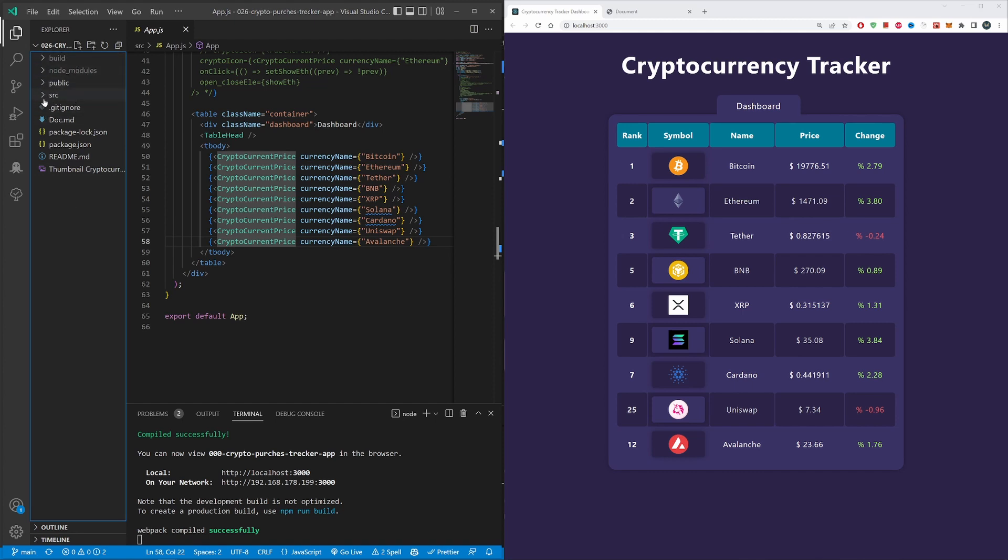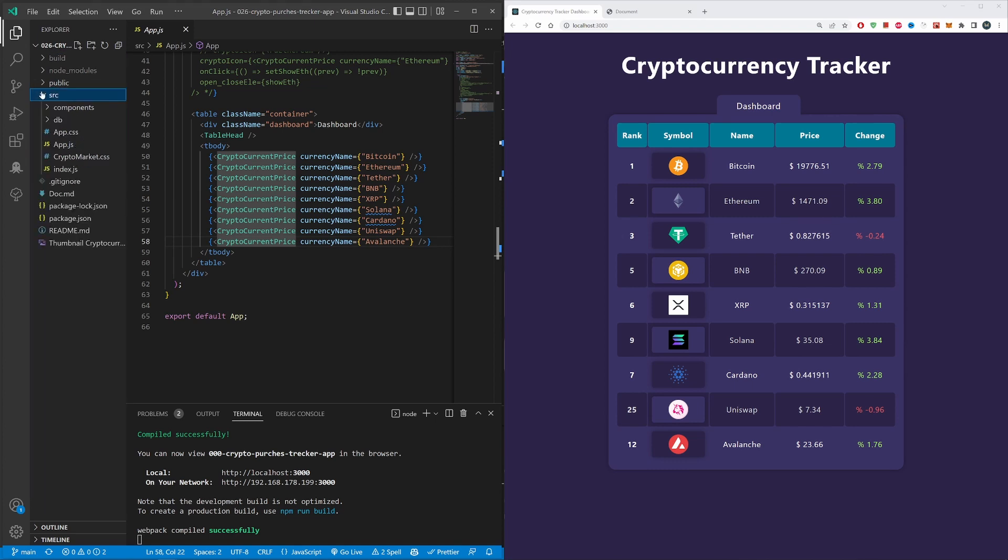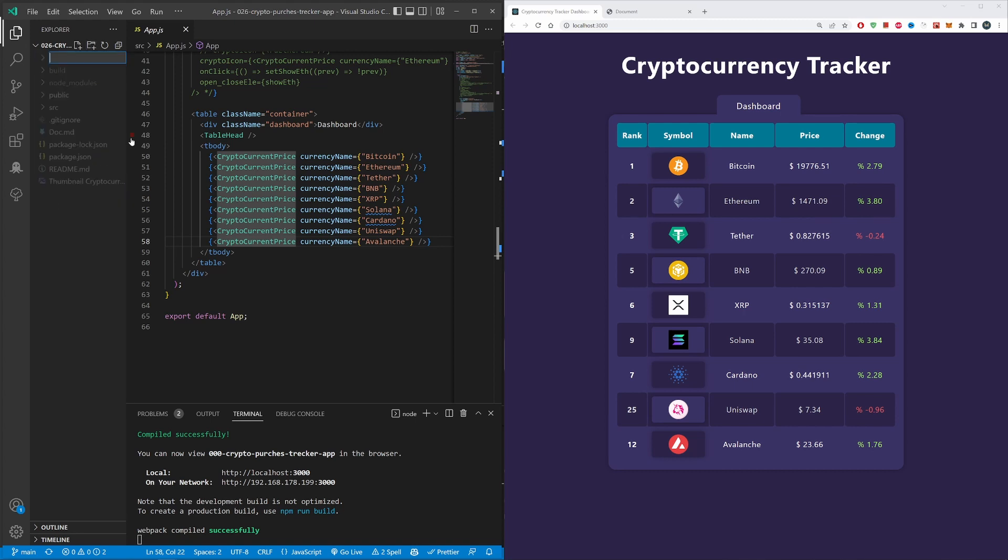You will get your source, you will get your build, you will get your public and so forth, and you will get your app.css and your css files within here in your source file.